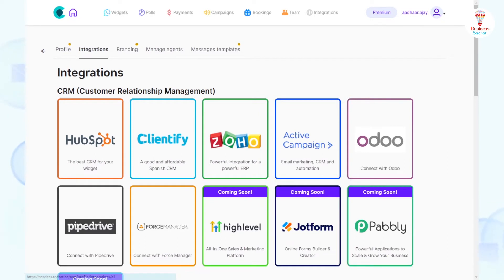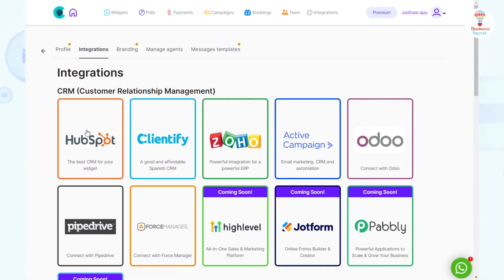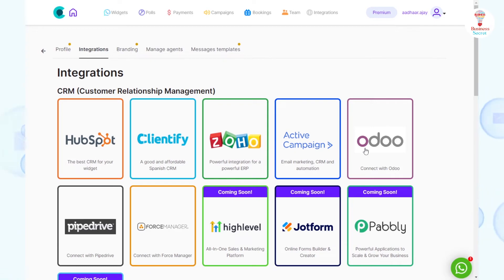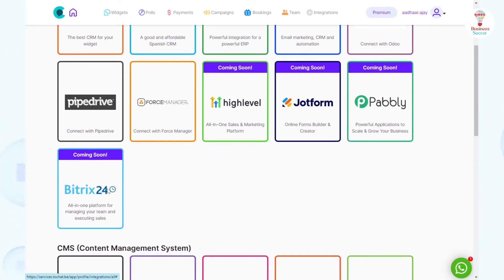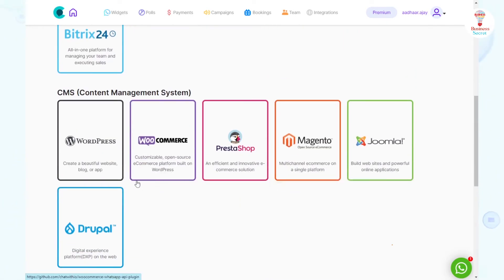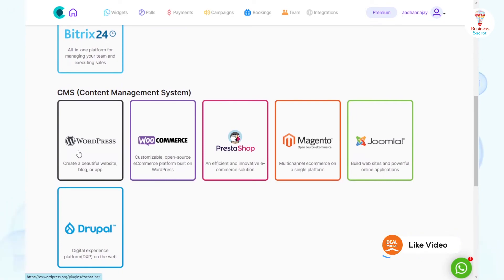In the Integration option, you can manage your customer relationship with HubSpot, Clientify, Zoho, Odoo, etc. Manage your content with WordPress, WooCommerce, Meijinto, etc.